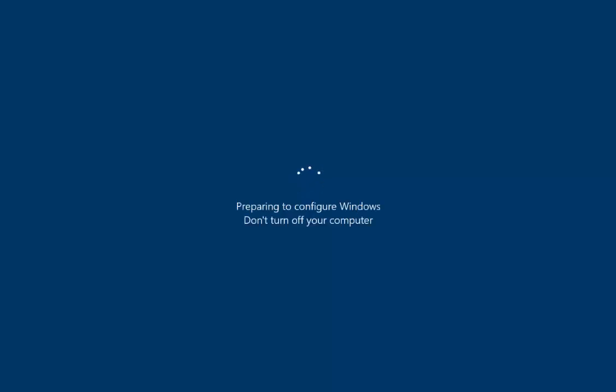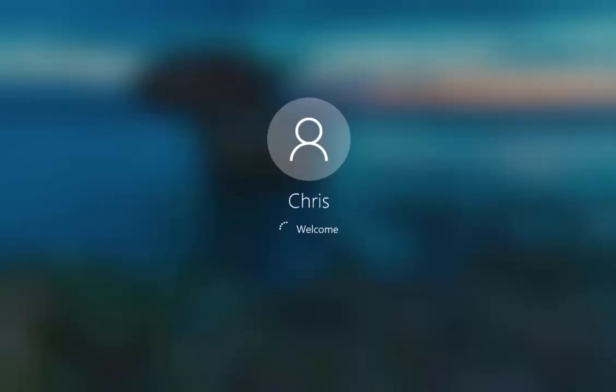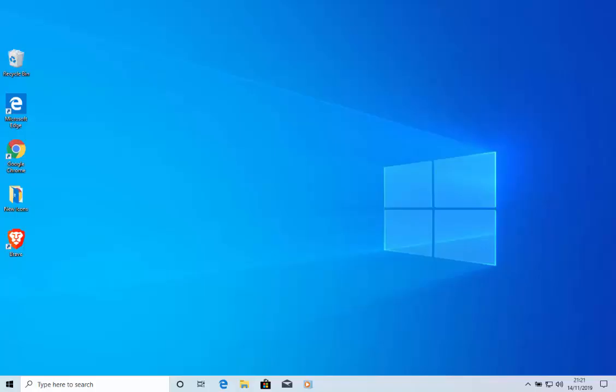And here we go, preparing to configure Windows once more. And there we go, we're logging in. And as I say, there's not a great deal of differences. Most of the fixes are all under the hood.